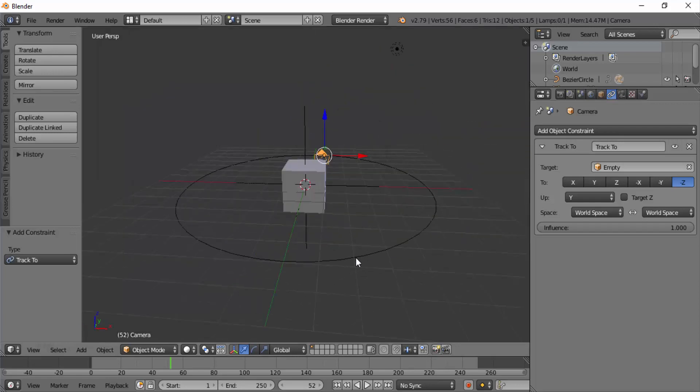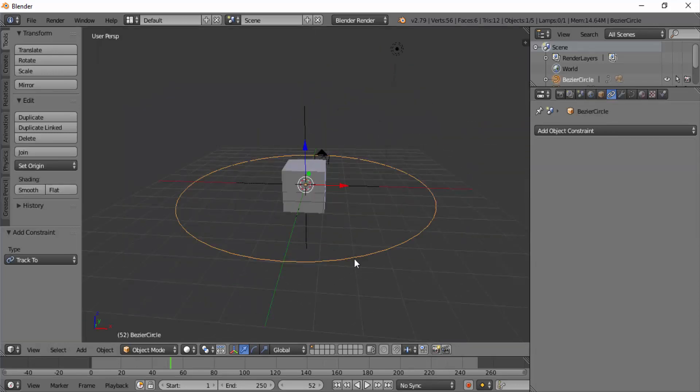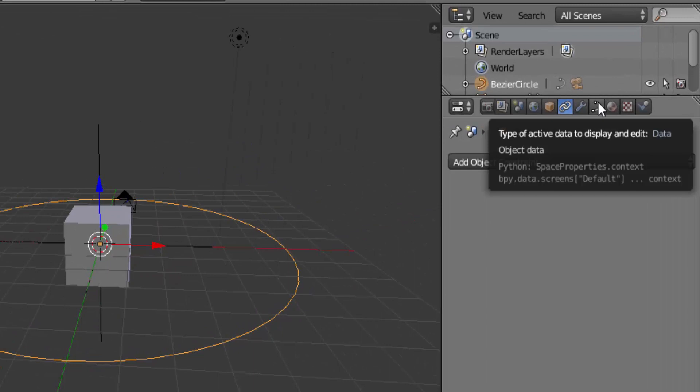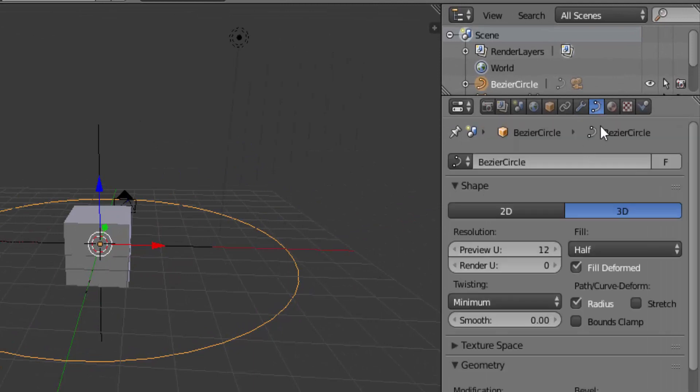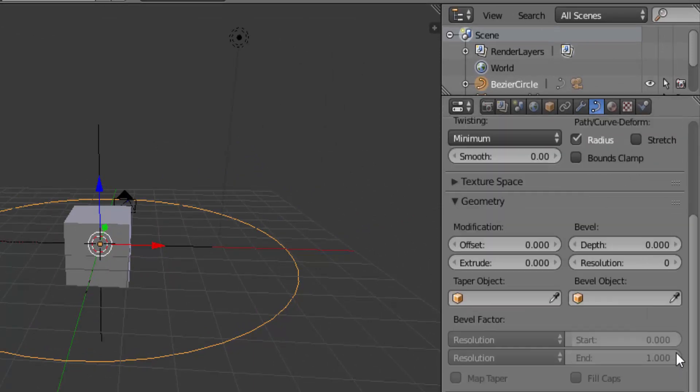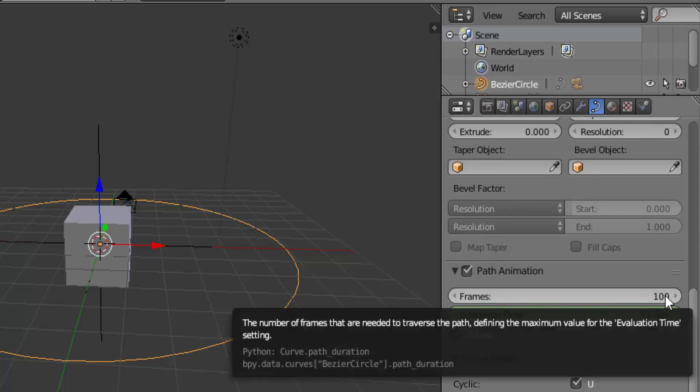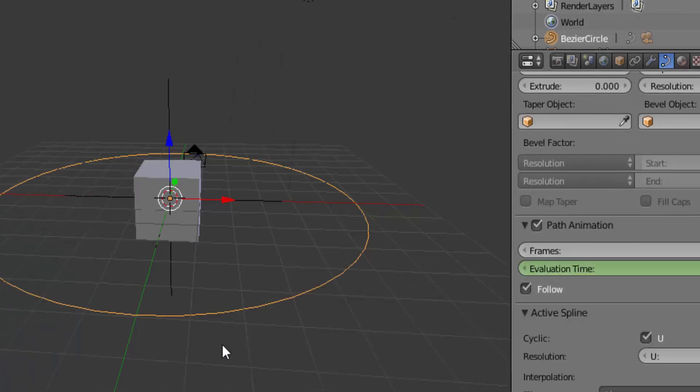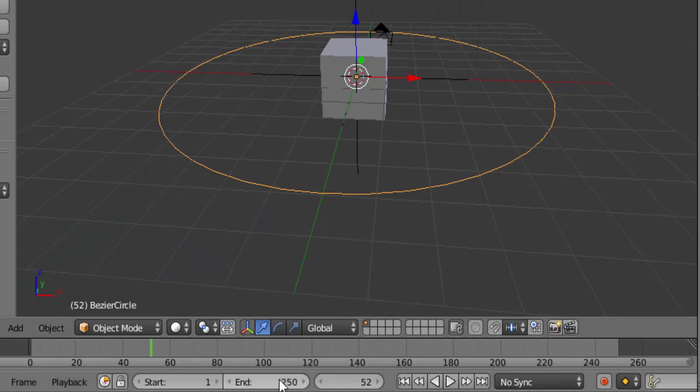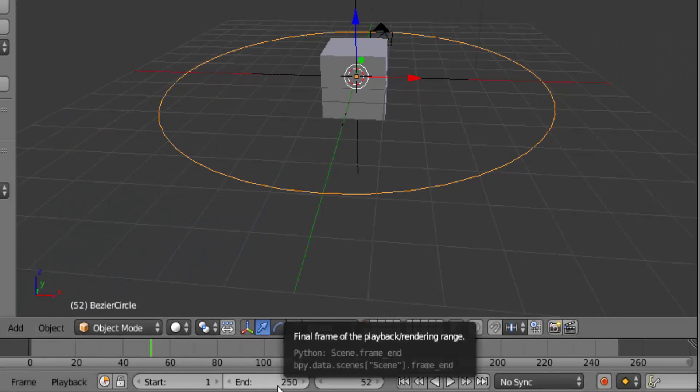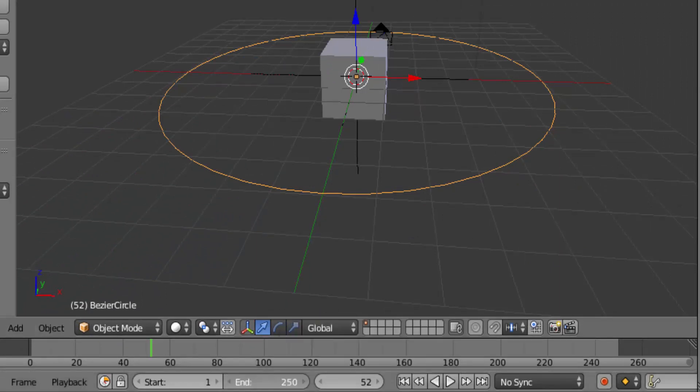Select the path and on the Properties panel click on the Curve icon. Scroll down. You can see the path animation which has only 100 frames. But down here we have 250 frames. Now I am going to change it to 150 frames.